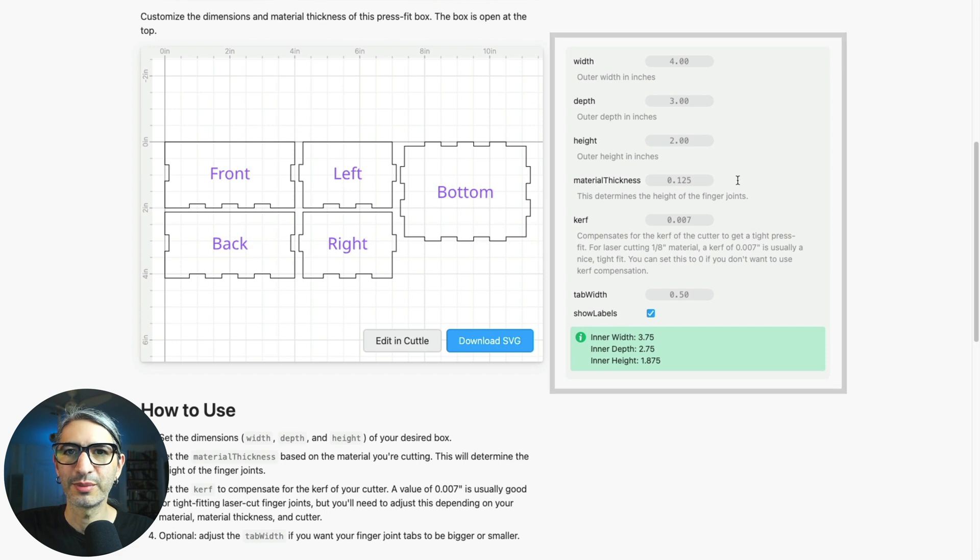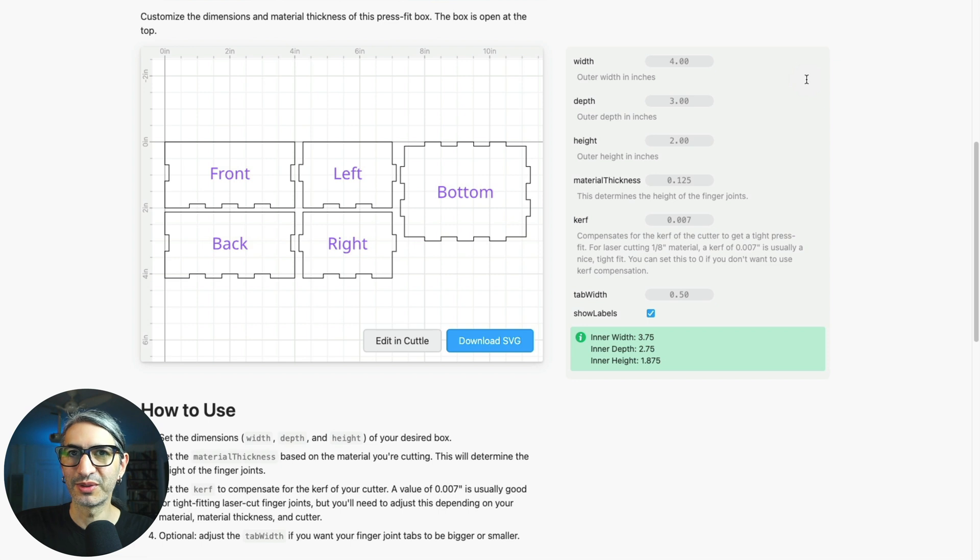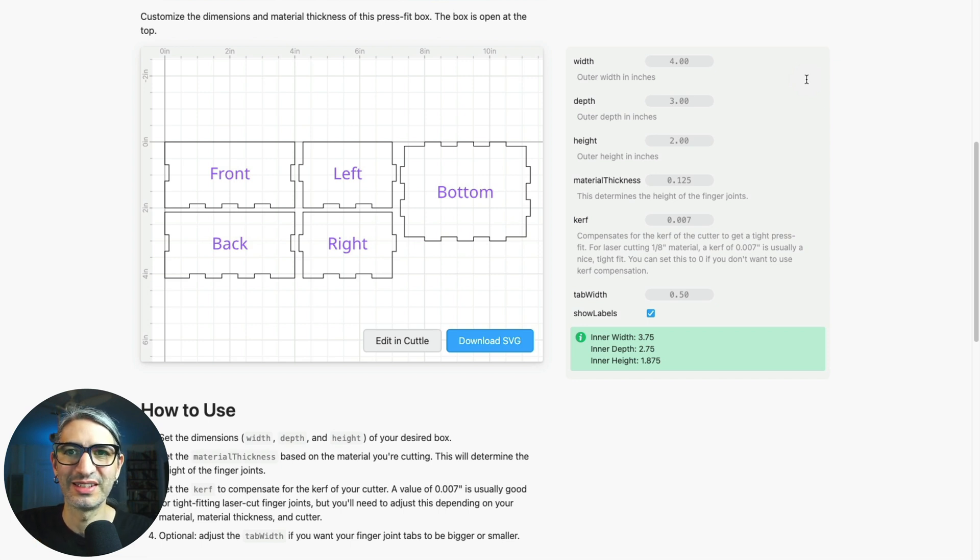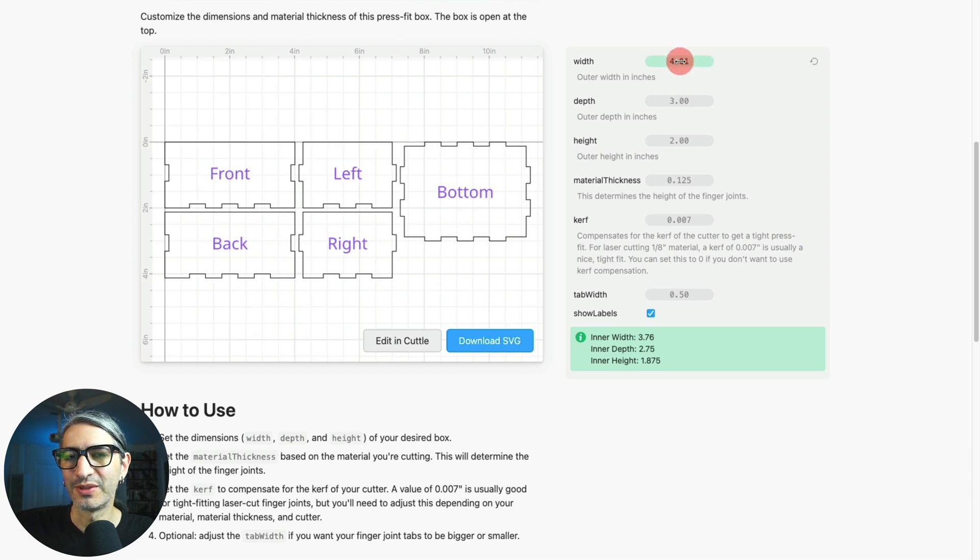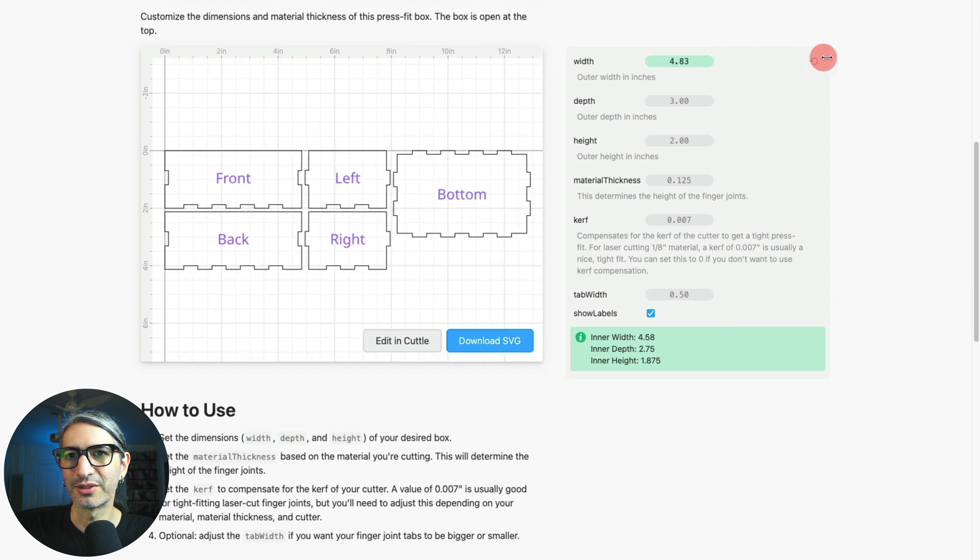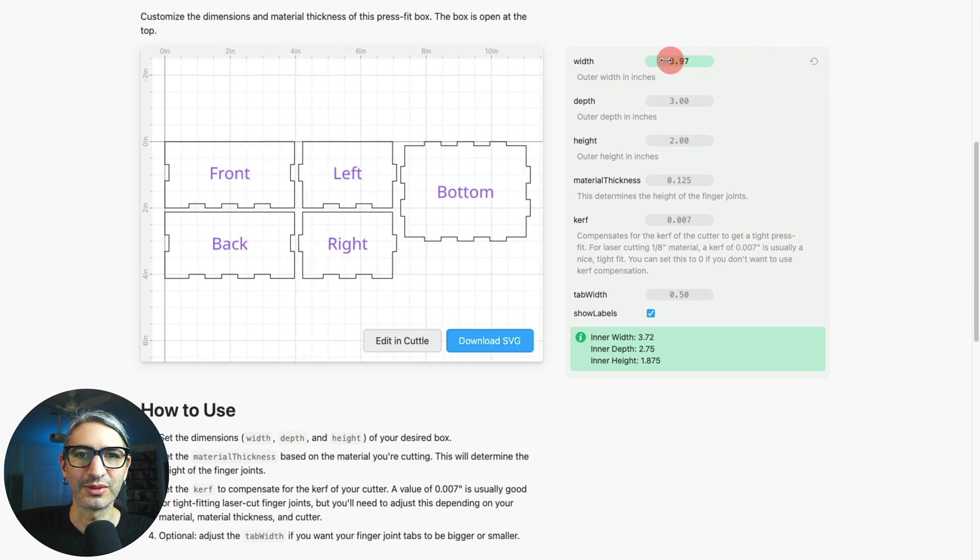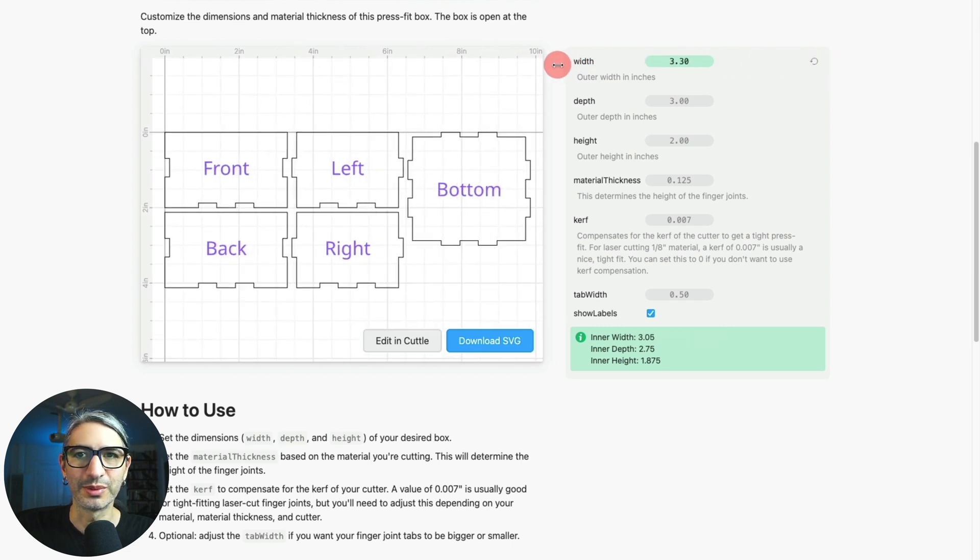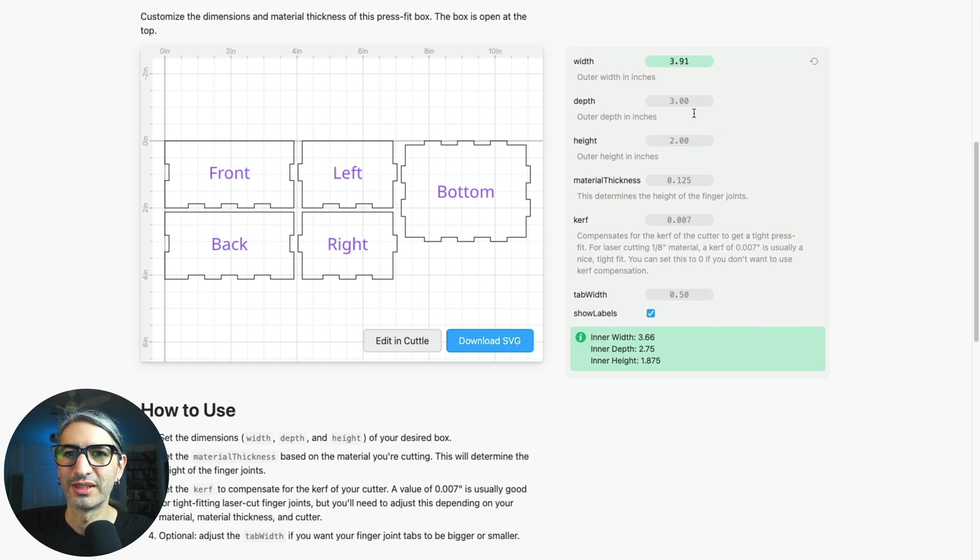On the right hand side we have all the different options or parameters you can change in this template. Before I go through each one, let me tell you how to change any individual number. If you hover over a number then click and drag the mouse, if you drag to the right the number will increase, and if you drag to the left that number will decrease. Notice how the project view updates also.